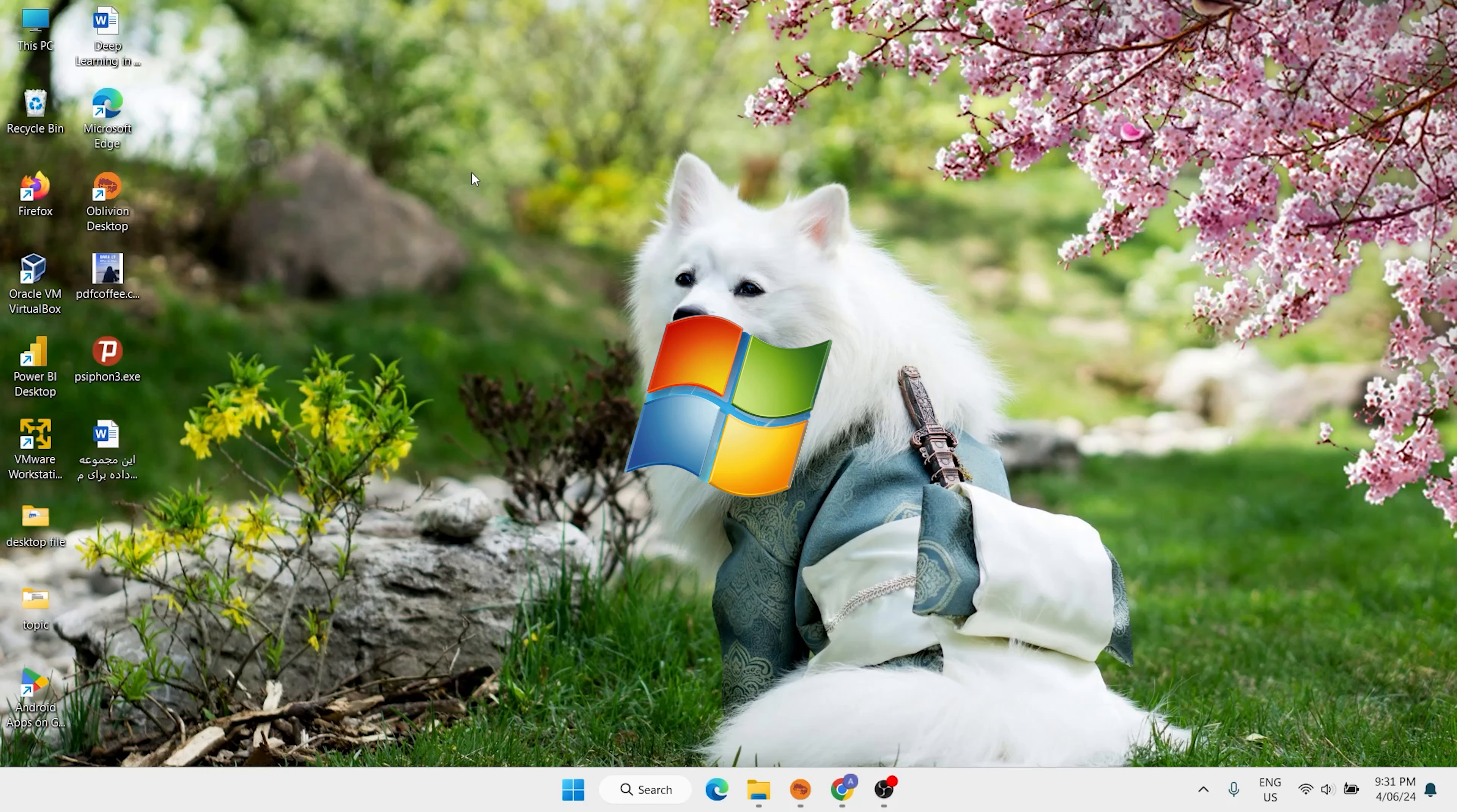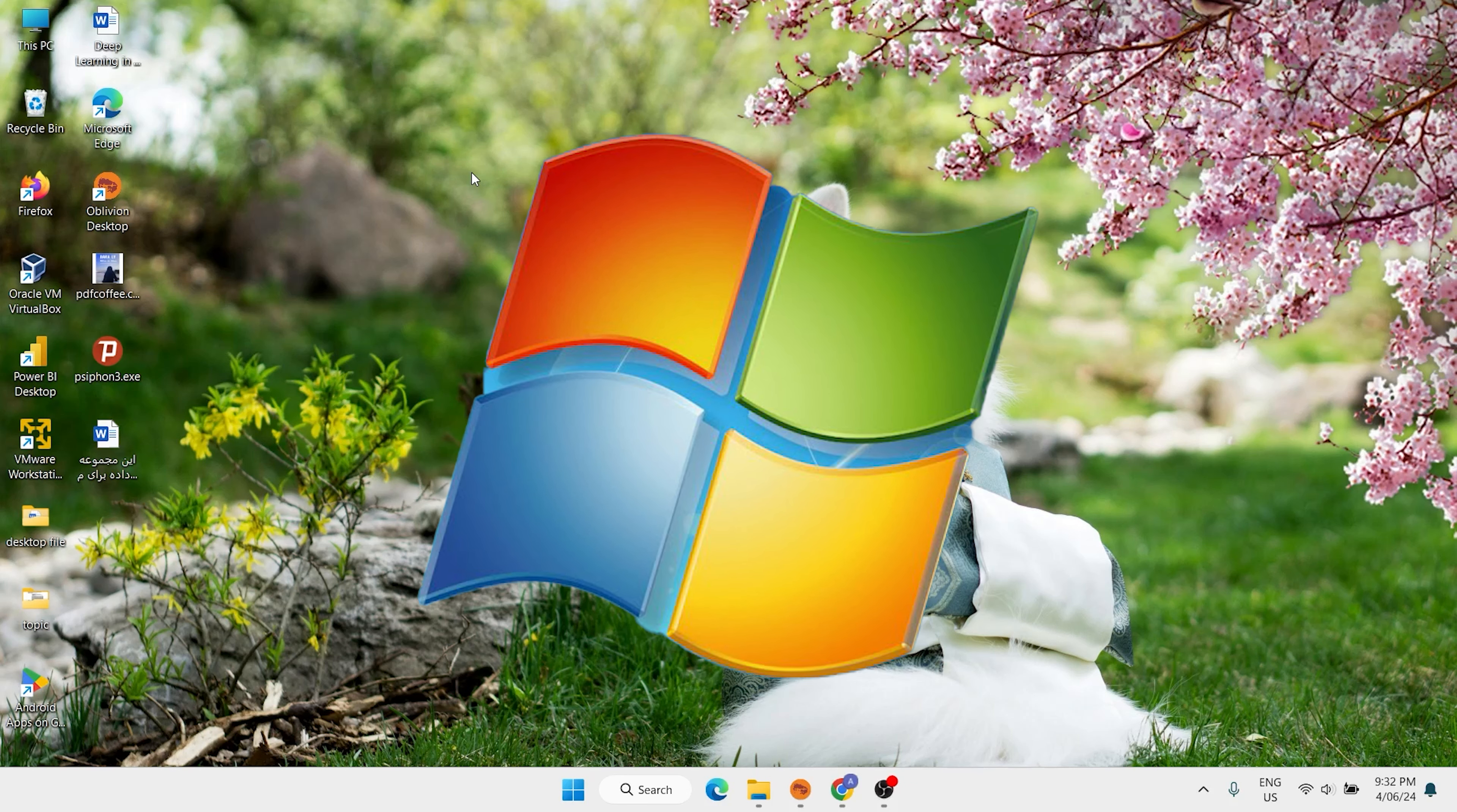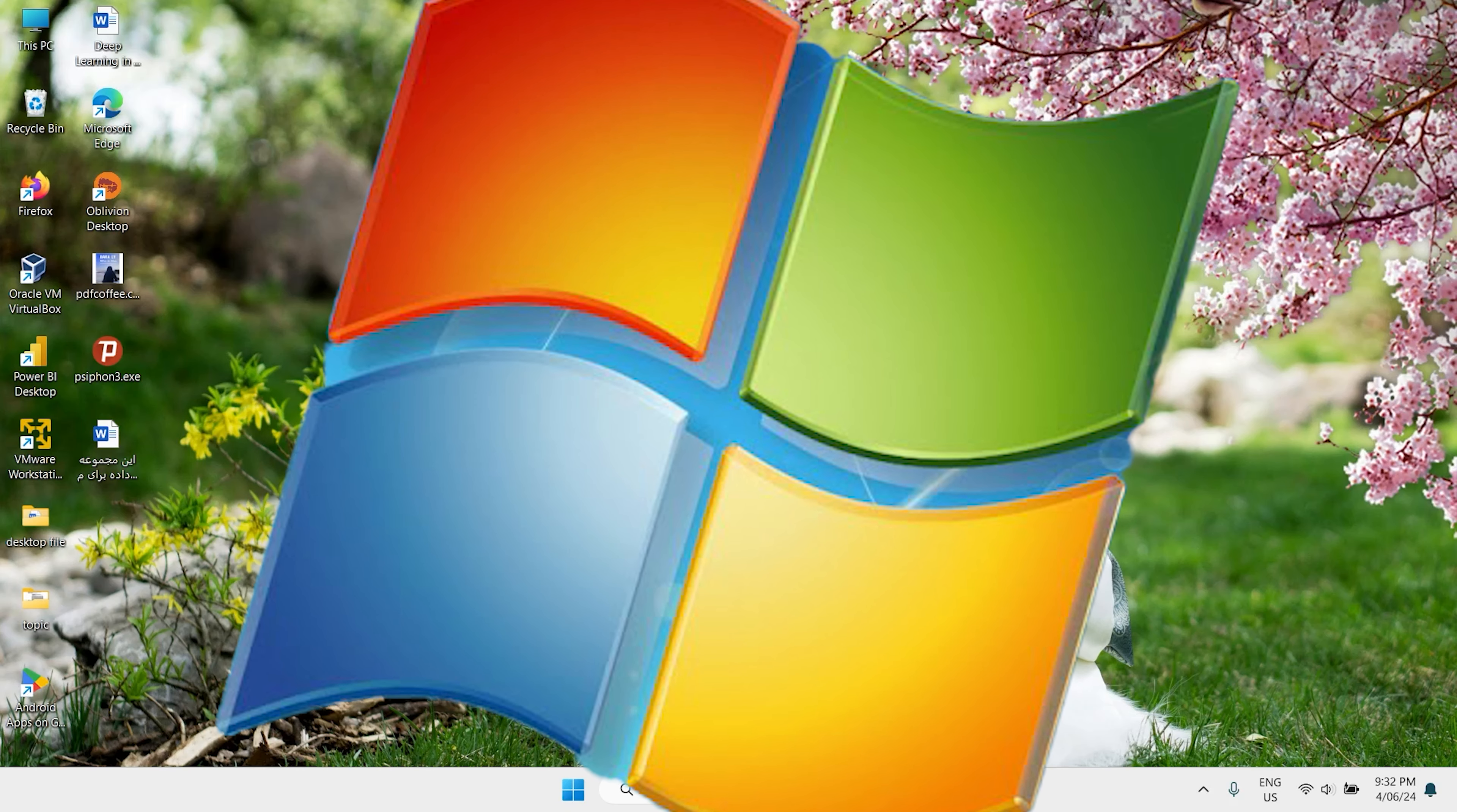Hi everyone and welcome back. In this video I'll show you how to download and install Windows 7. Microsoft does not support Windows 7 now, but you can download Windows 7 and install it without any problem.